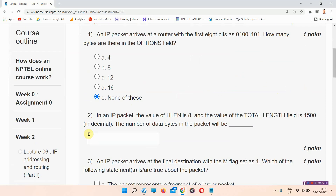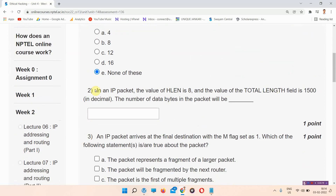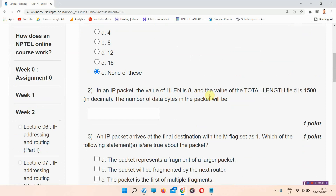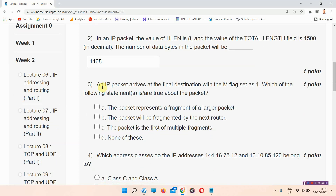Question number 2: In an IP packet, the value of IHL is 8 and the value of the total length field is 1500 in decimal. The number of data bytes in the packet will be? The answer to question number 2 is 1468. Please mark your answer.